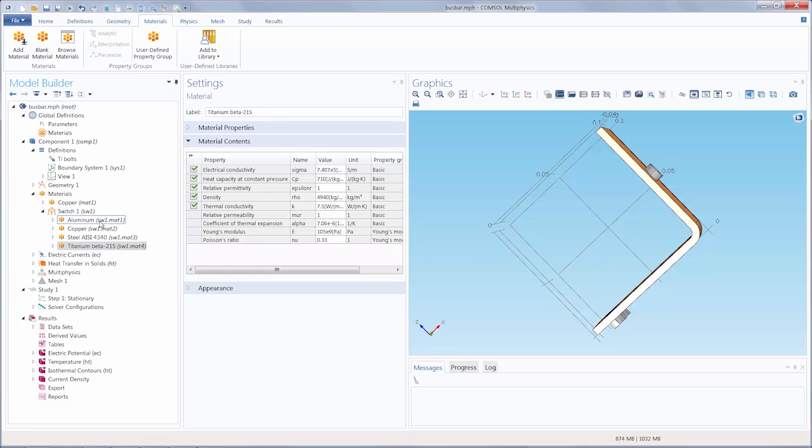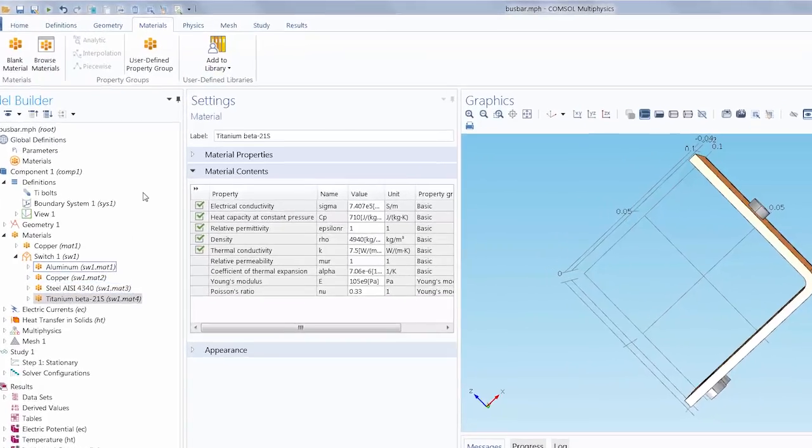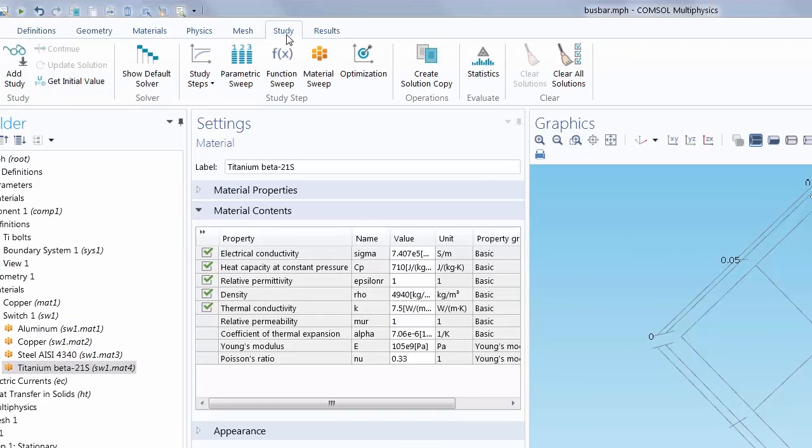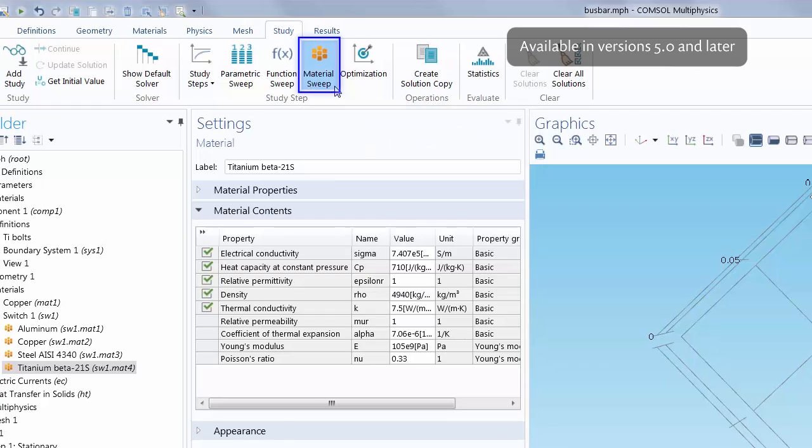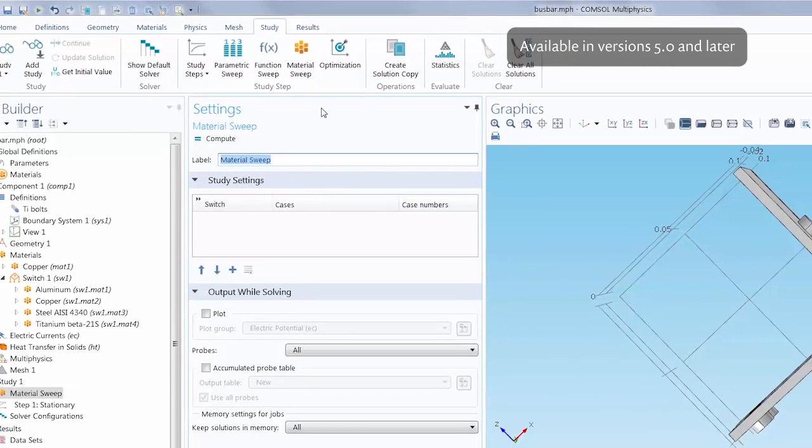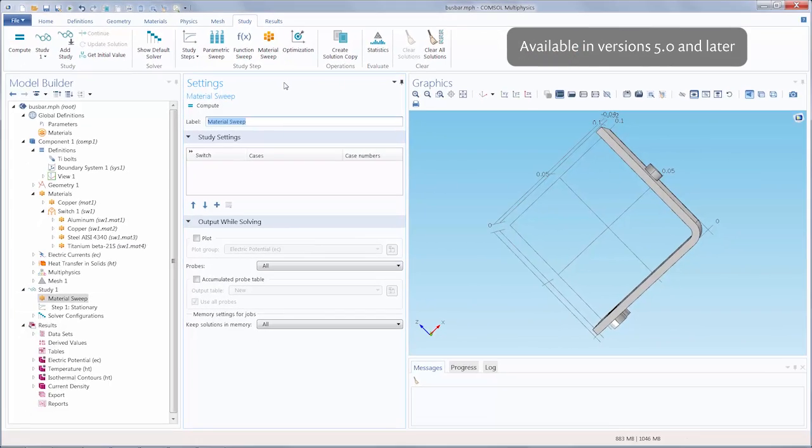So now that we've added the switch, we can go to the Study tab, and we can click the Material Sweep button to add the sweep. The Material Sweep is going to sweep over the materials we specified under our Switch node.